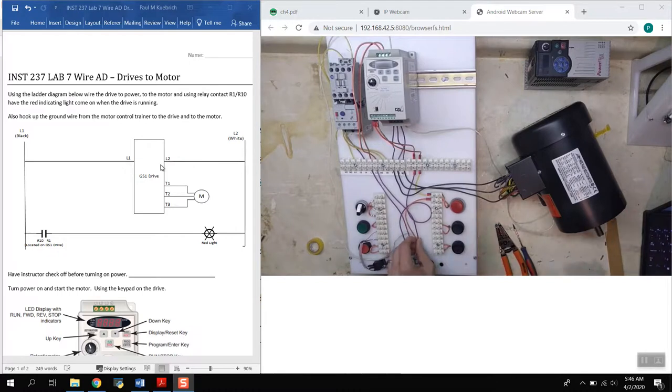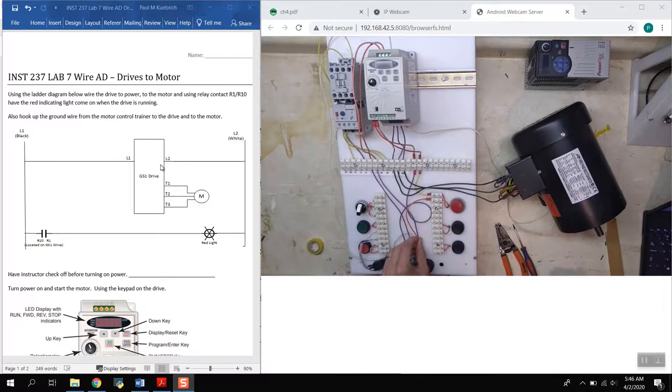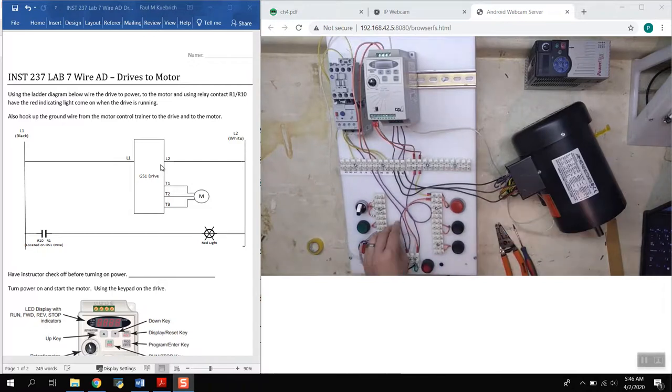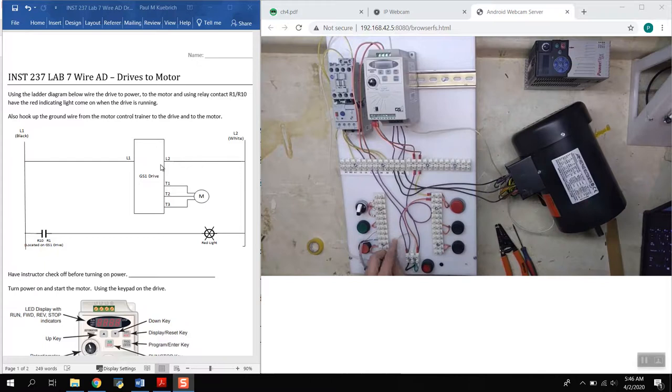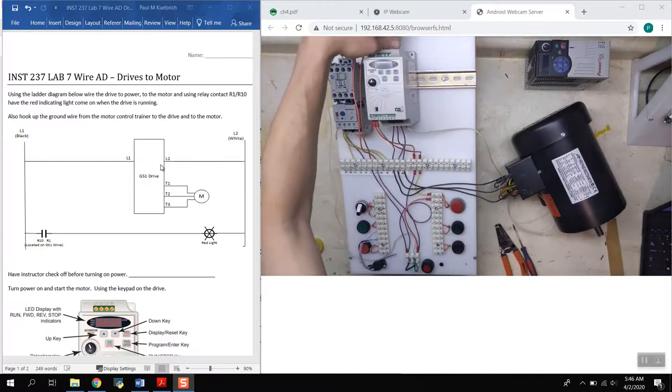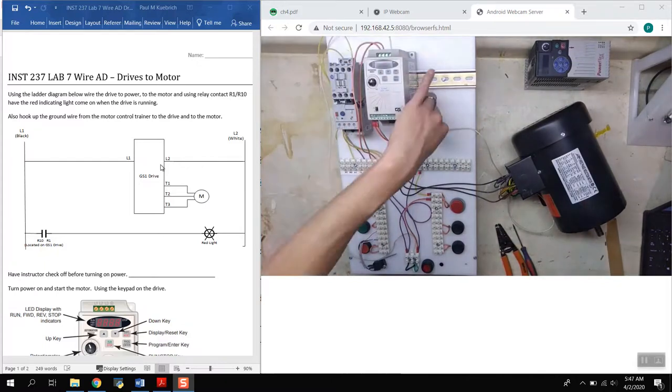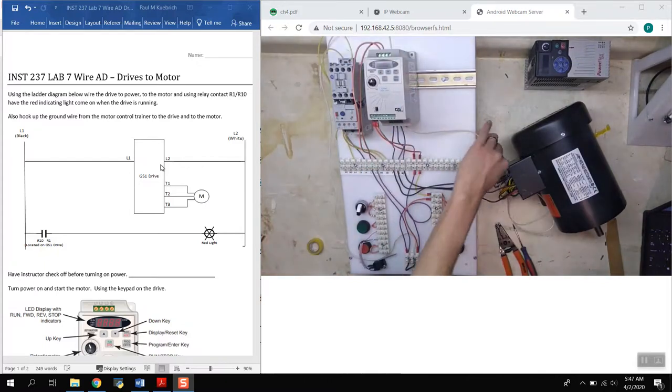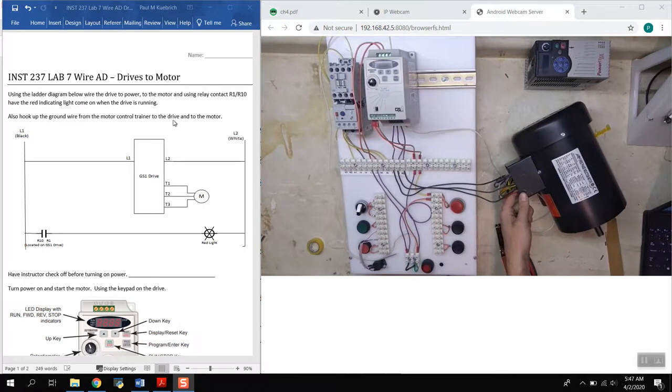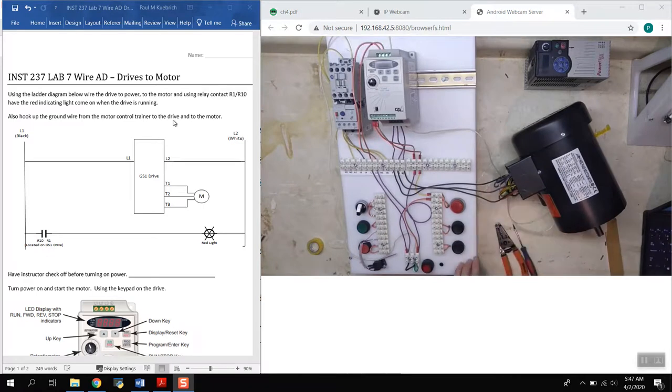Also not shown on ladder diagrams as you can see is they don't put grounding on there. Grounding is implied to be done. So here I don't have a green wire for it like I would like, so I use white instead, but ground comes in to the drive and from the drive into the motor, so everything is grounded as well.